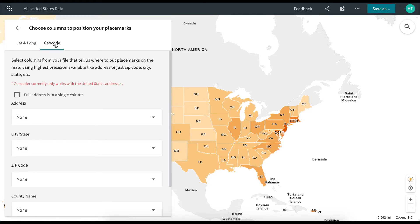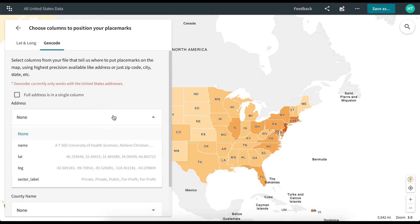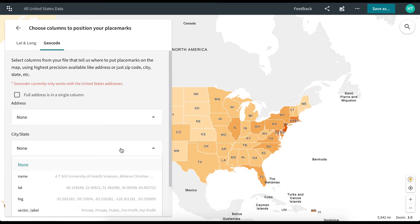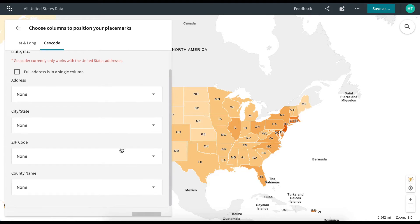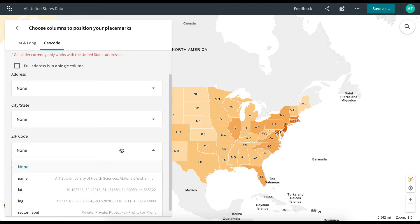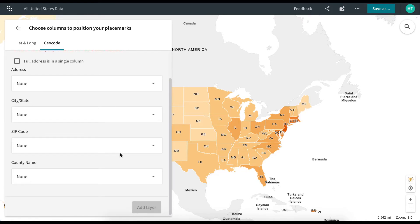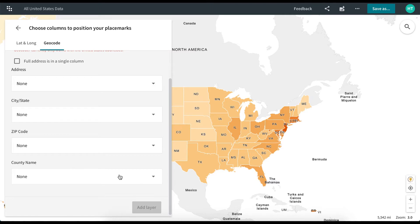You can also geocode by using the Geocoder tab. This tool makes marking addresses seamless, and you can mark by address, zip codes, cities, states, and counties through this tool.